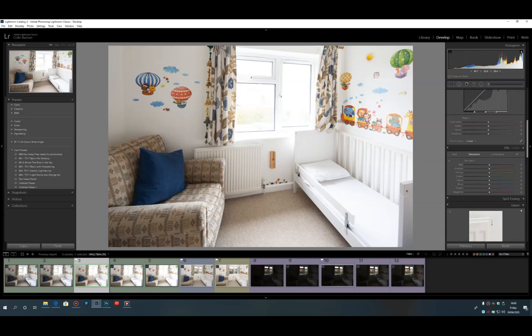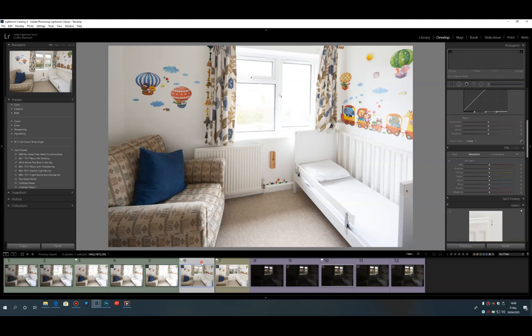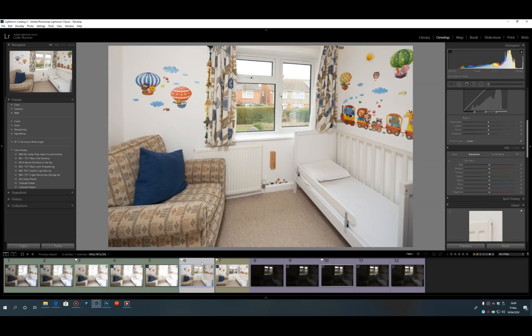This first example is a three-bed ex-council house, a mid-terrace on a regular estate, in quite good condition. In Lightroom, the ambient shot is at one tenth of a second on f7.1, with the 17 tilt-shift lens and ISO 320. The blue shot is the flash shot, taken at 1/80th of a second — three stops different from the ambient.